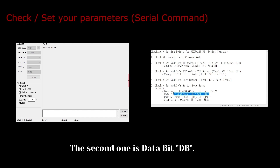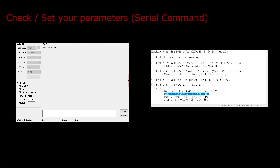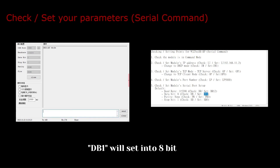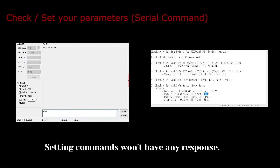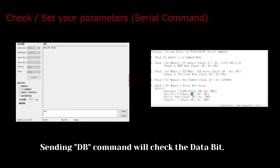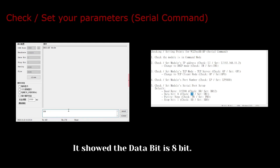The second one is data bit. DB plus 0 or 1 will set the data bit. DB1 will set into 8 bit. Setting commands won't have any response. Sending the db command will check the data bit. It showed the data bit is 8 bit.